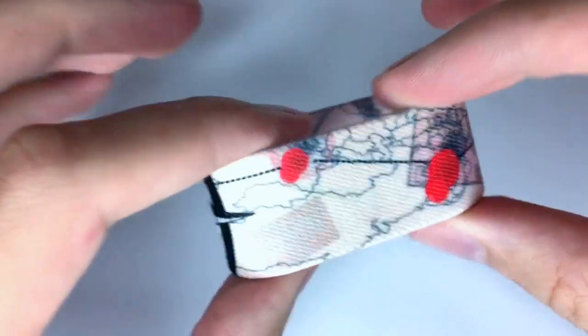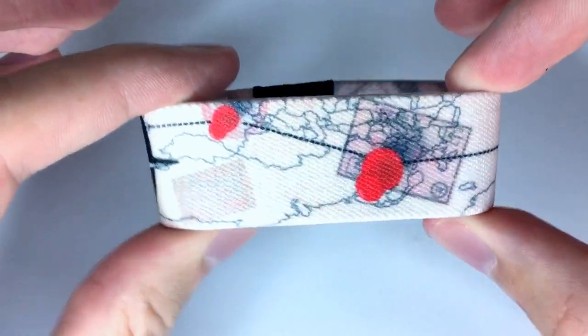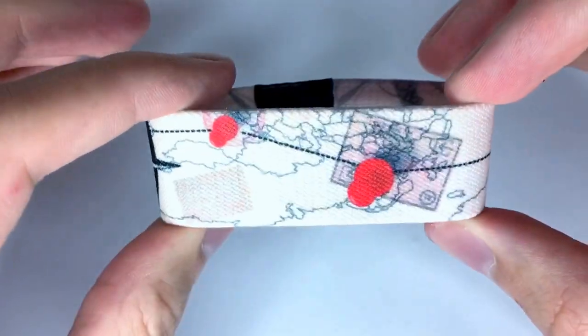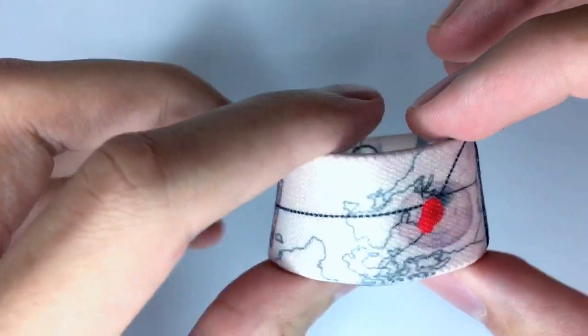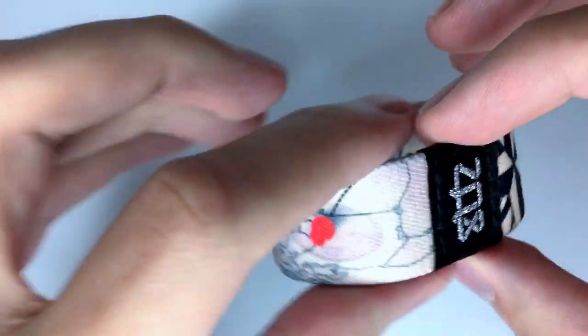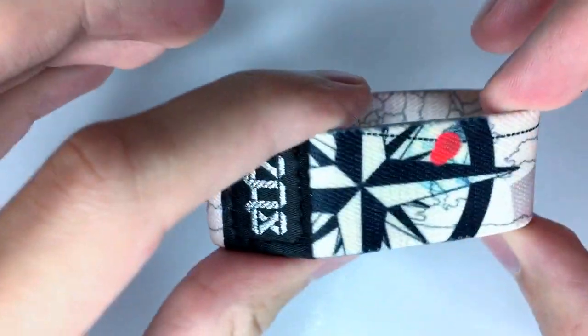You have this awesome map design, little pins going around to all these different points on the map, and it just wraps around like that.